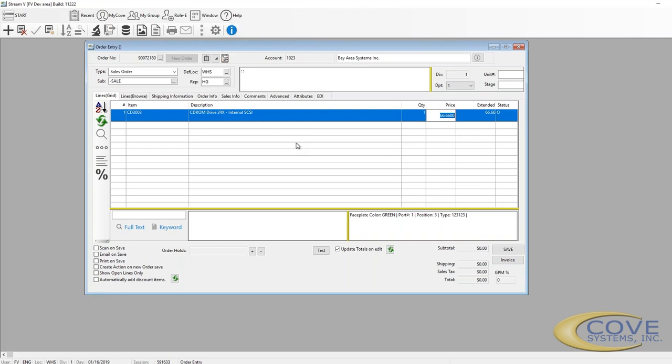We have a quantity, the price defaults. This price is called the target price. The target price comes out of the special pricing system. It looks at all the prices available for this customer and this item based upon the quantity and comes up with the lowest price available to the customer.